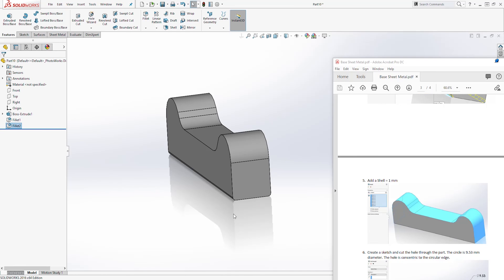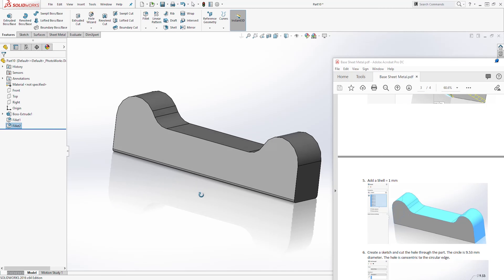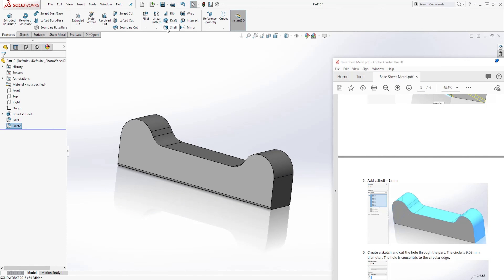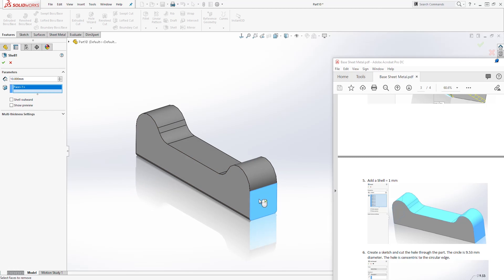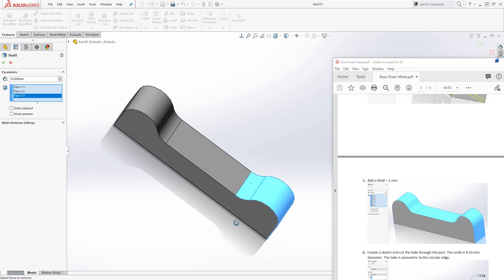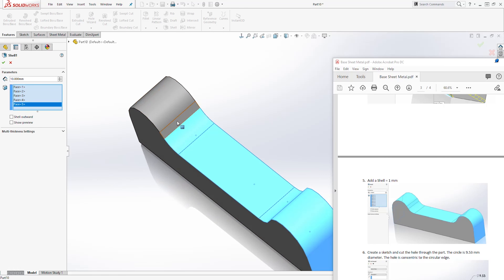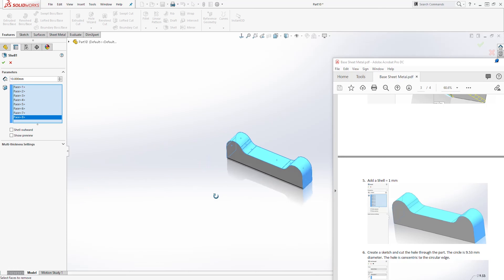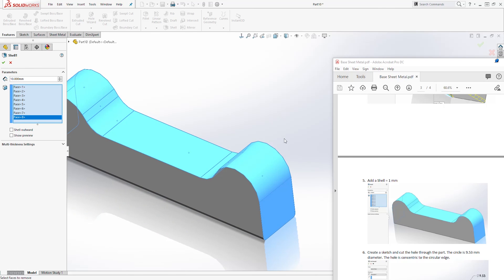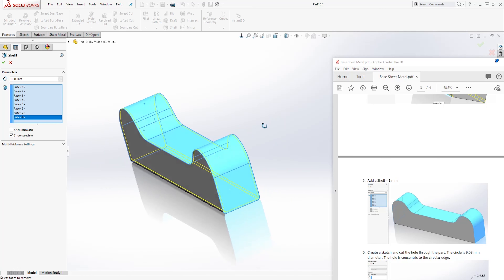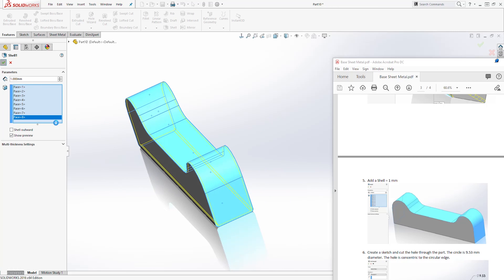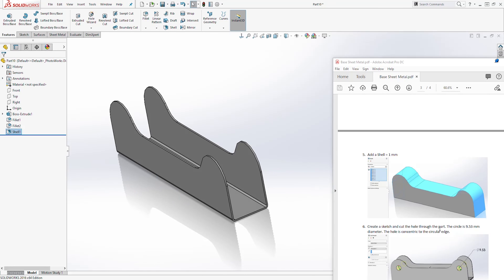Let's move on to step 5. Step 5 we are adding the shell feature. So we'll click on shell. To create a shell, first you have to remove a face, which is why you see those blue faces right here. So we'll select all this face, because these are the faces we are going to remove. We are going to change this to 1. Let's show the preview — and this is what it looks like. Click OK. And that is how you get that feature.